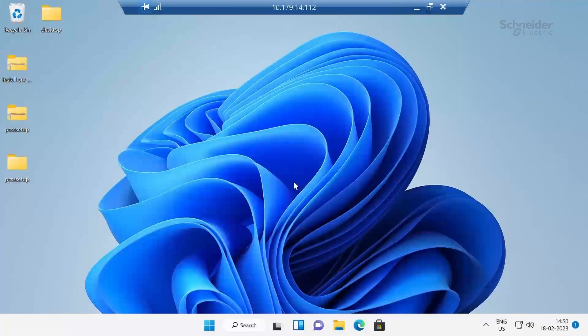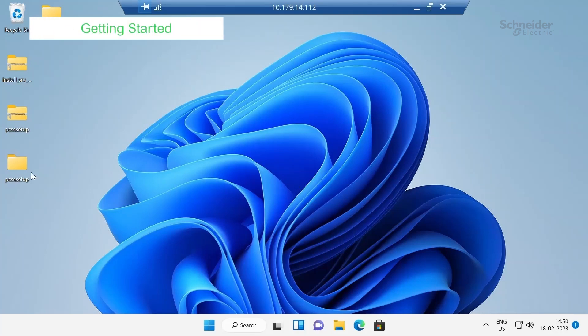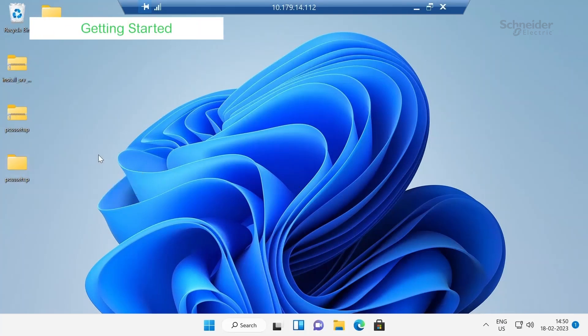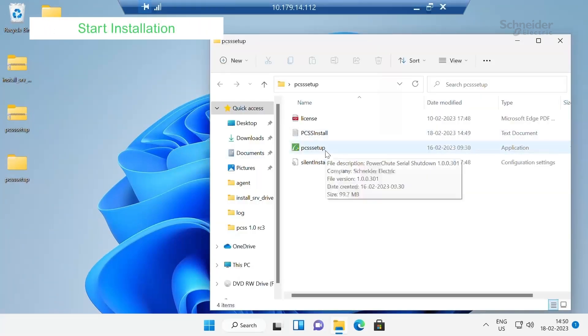Welcome everybody. In this video I am going to show how to install PowerShoot Serial Shutdown for Easy UPS. I already have an unzipped file for PowerShoot Serial Shutdown. Click on that and double click on PCSS Setup.